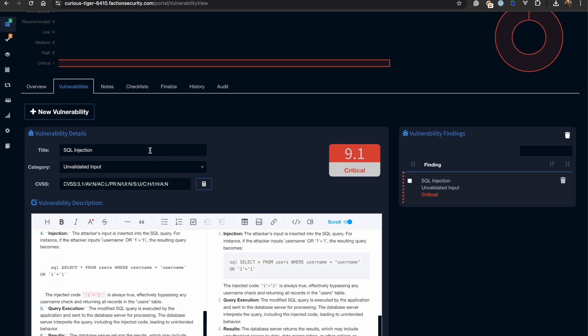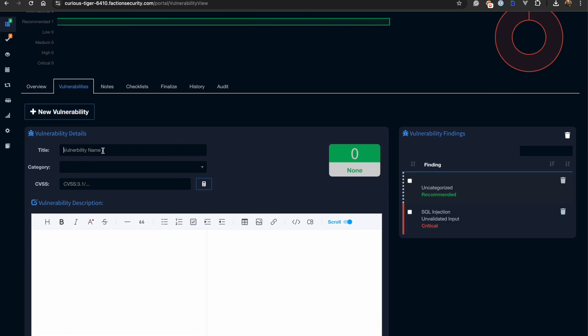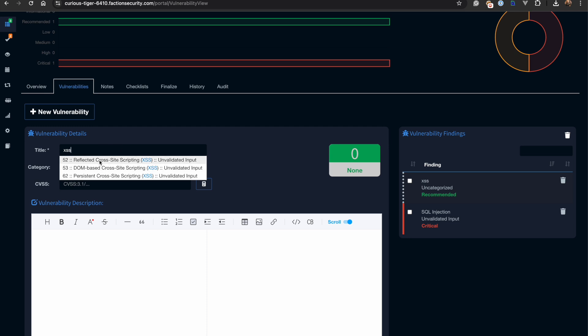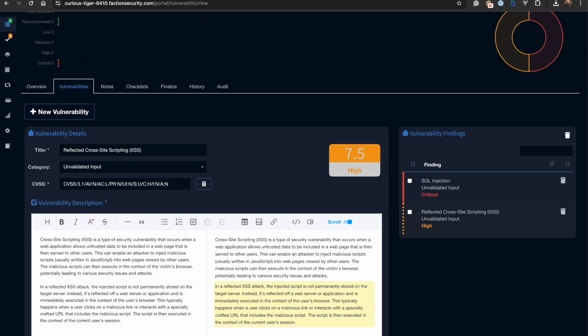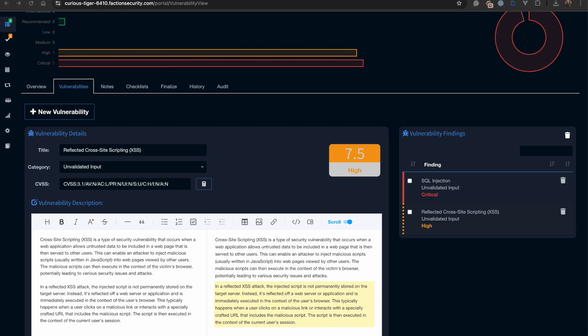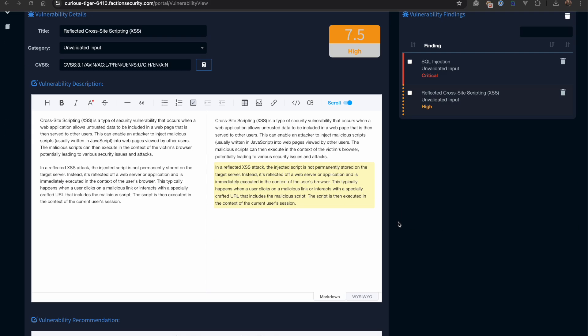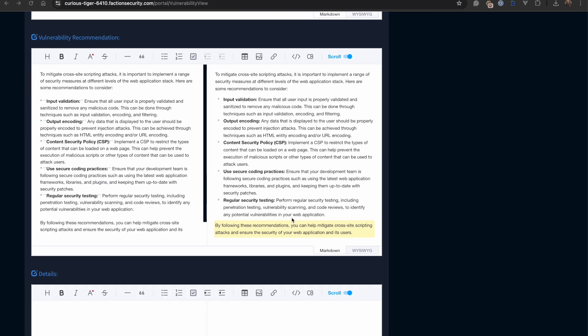Now we're going to add an additional finding. This time we're going to add cross-site scripting. Now that we've got our description and recommendation, let's add exploit steps for this vulnerability.